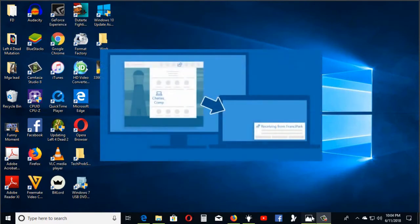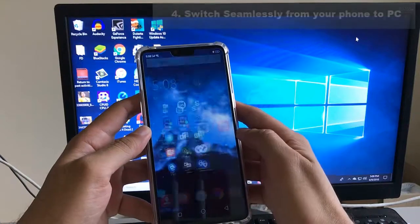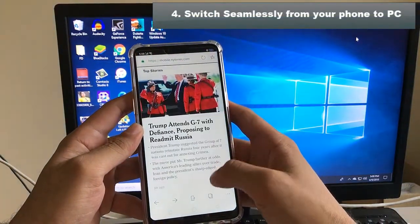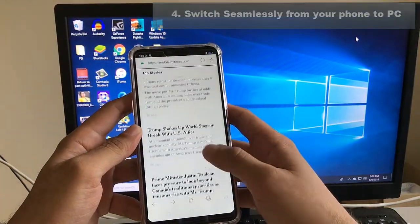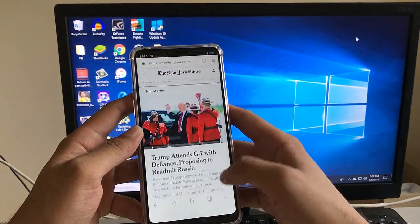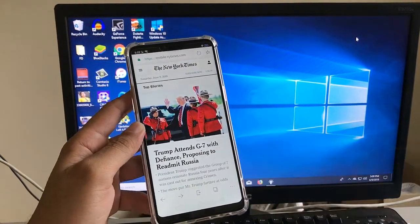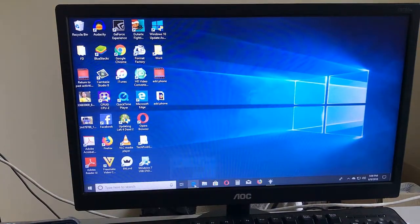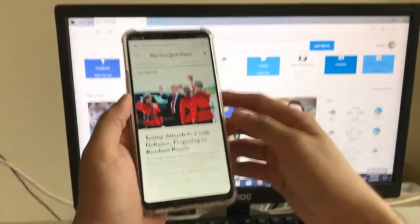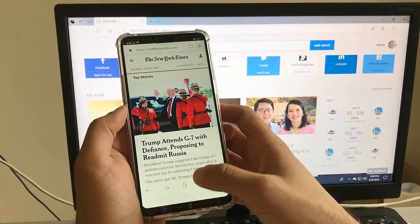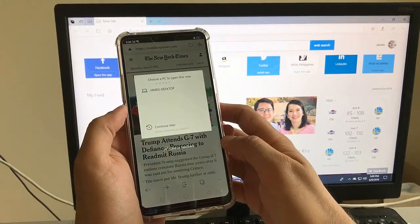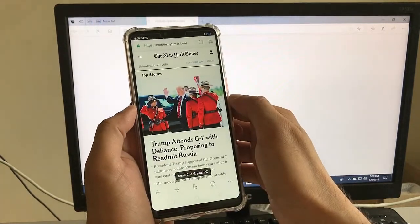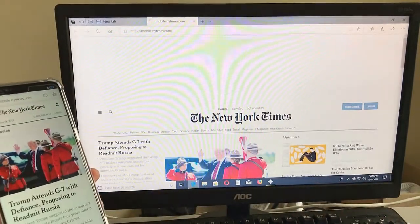While browsing the web on Microsoft Edge from your phone, if you suddenly want to continue on your PC instantly, you can do that. Open Microsoft Edge on your computer, then go back to your phone, tap this icon right here, select your computer, and there you go.